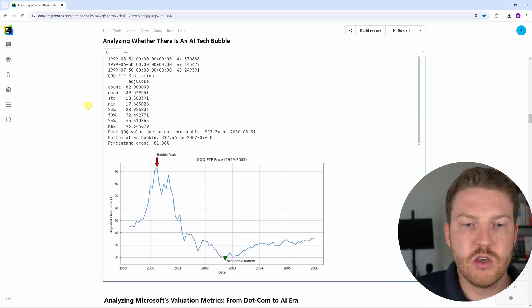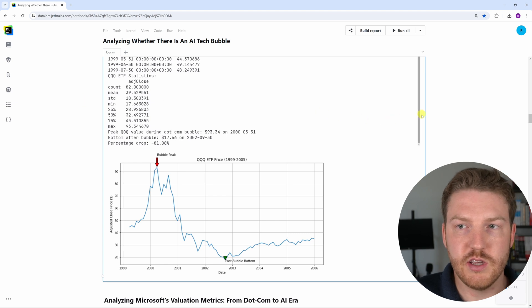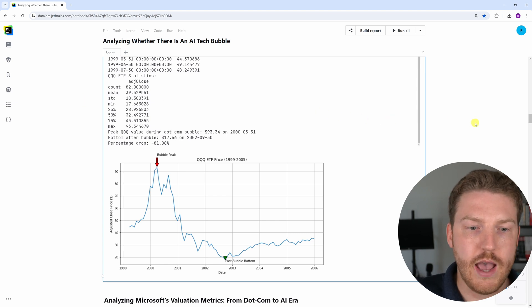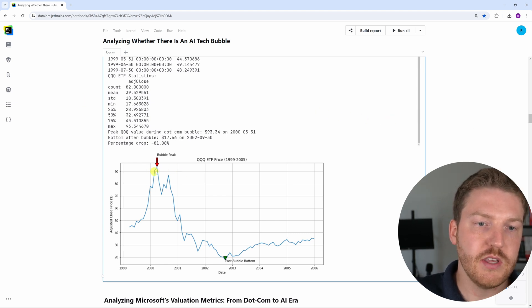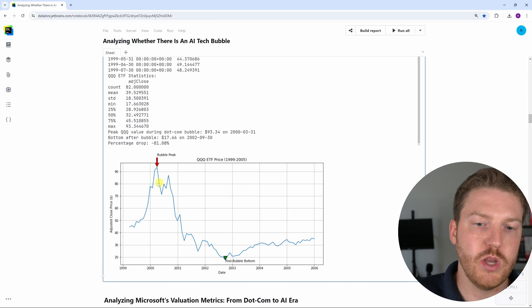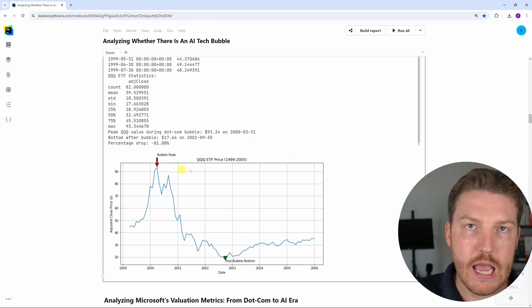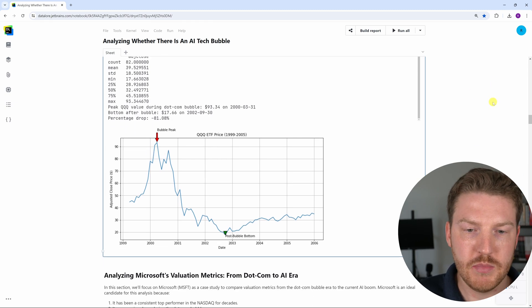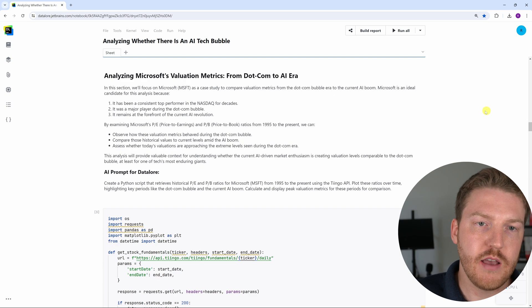So the question of this analysis is how are the valuations now versus then, because obviously at this time the valuations had been too high and people were too optimistic. So let's dive in.